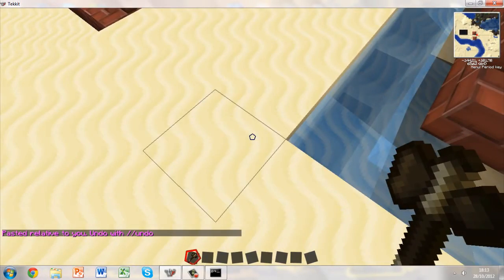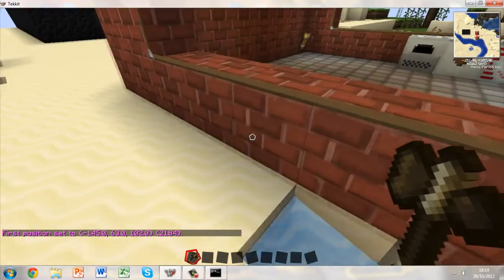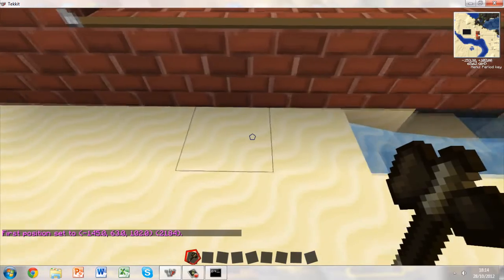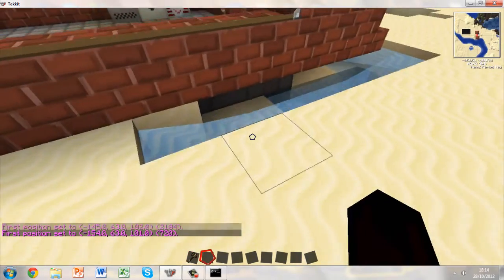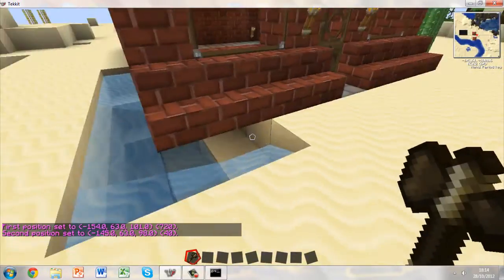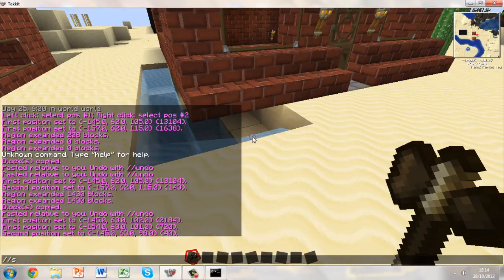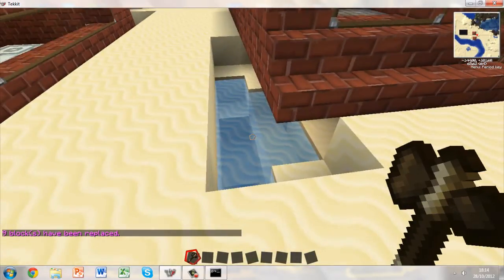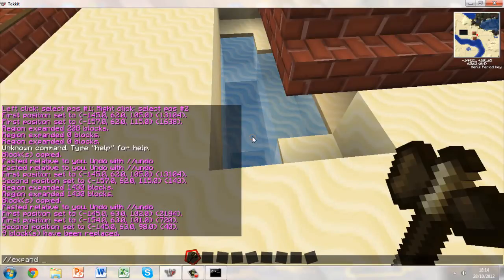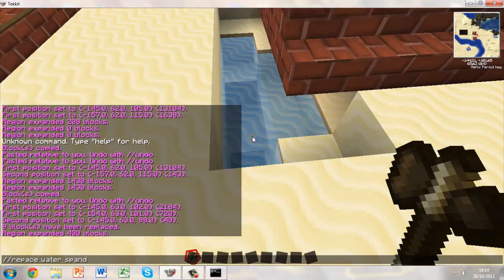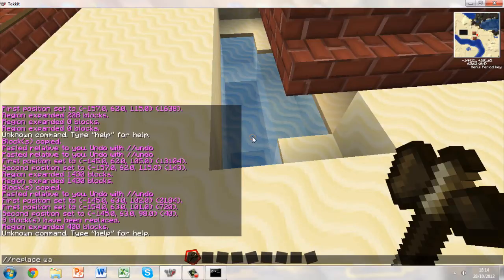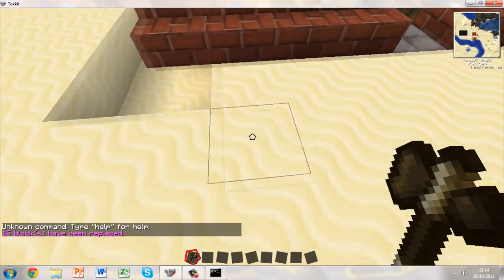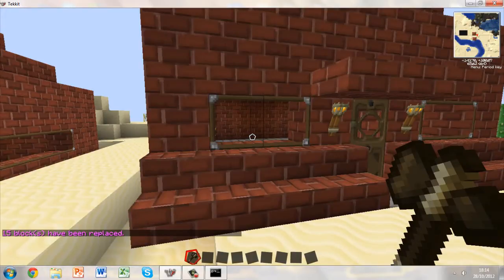So what we can do here, now, is select the region again, and then I'm gonna select to here, to here. Forward slash, forward slash, replace, water, sand. We're just like so, and, dodgy, and then we go, we just replace that. So that's two commands I showed you, the copy and replace command.